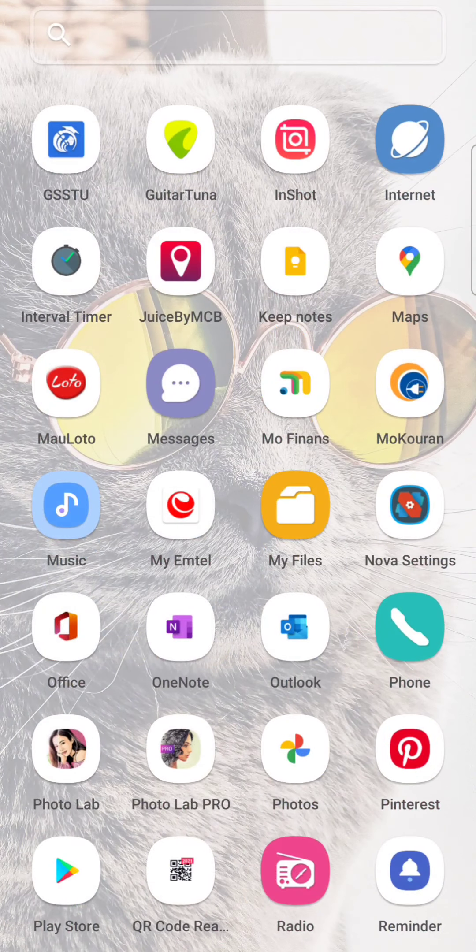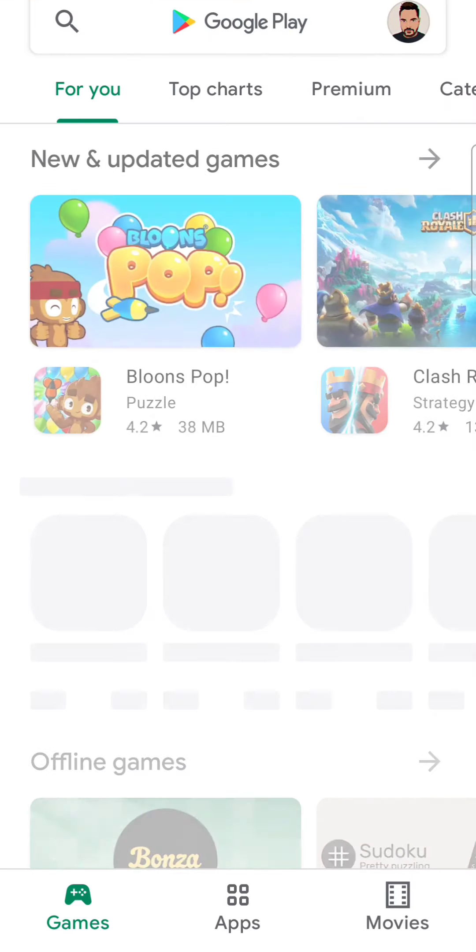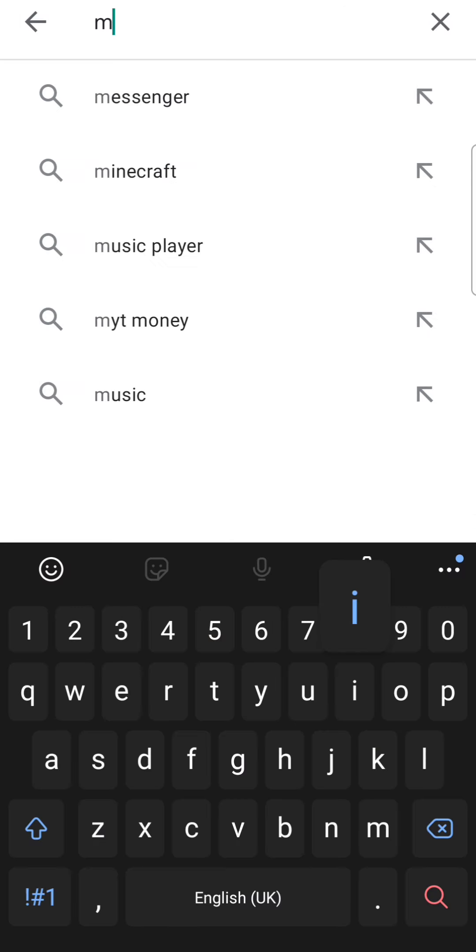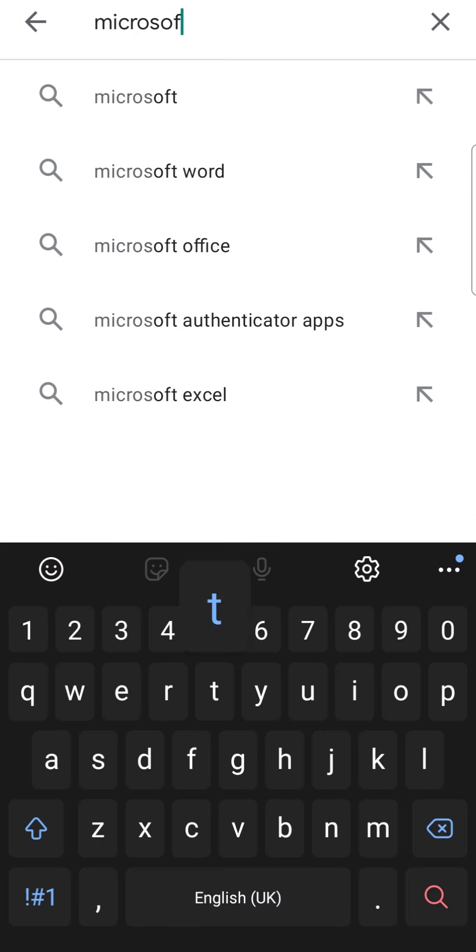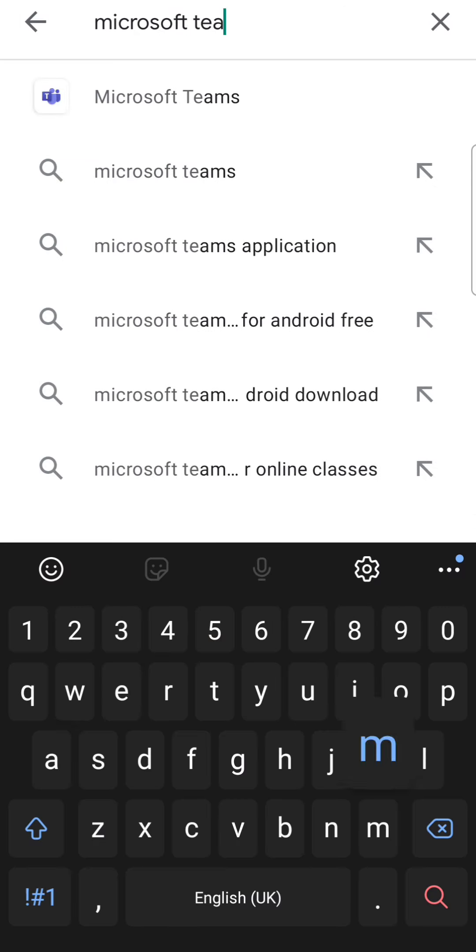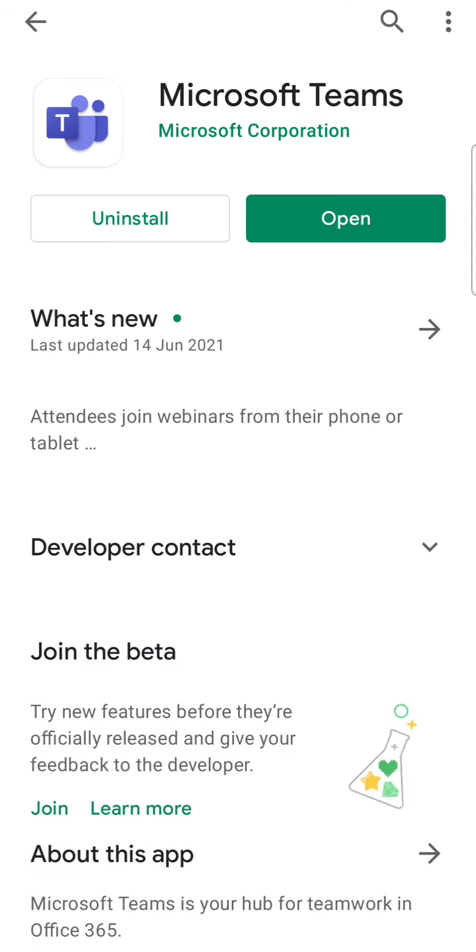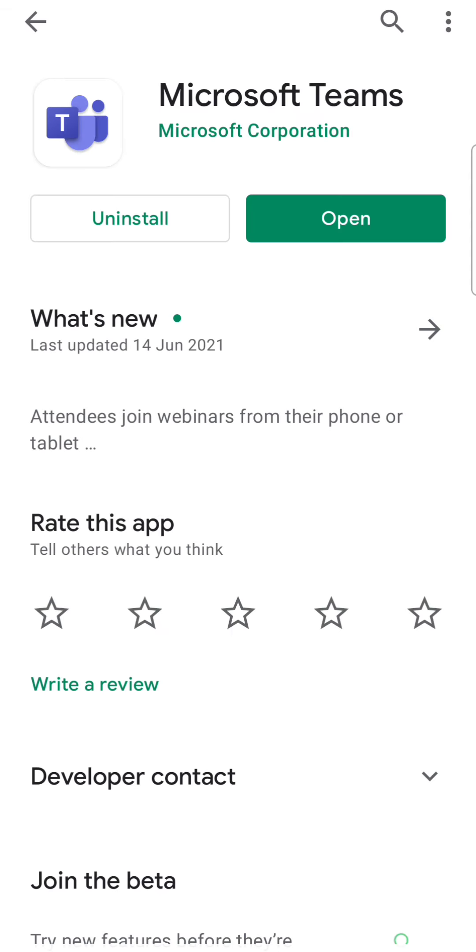To start with, you have to open Google Play Store and then you type Microsoft Teams. Then you select it and you install it.